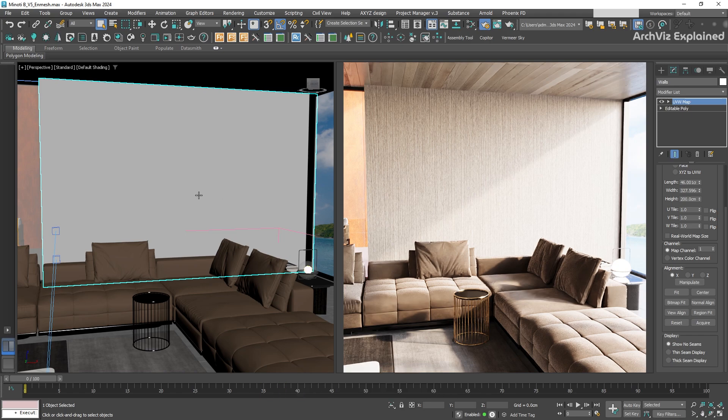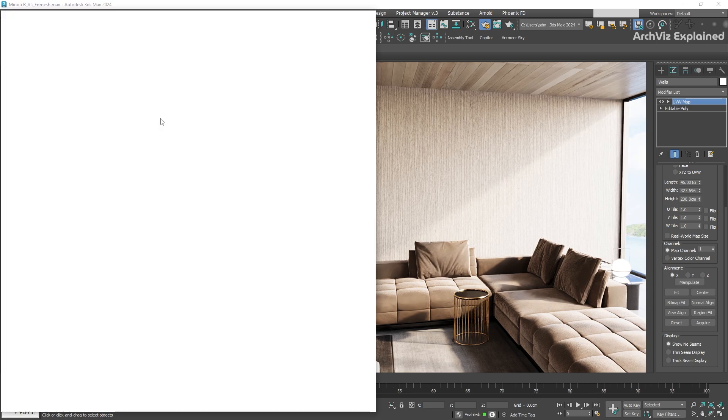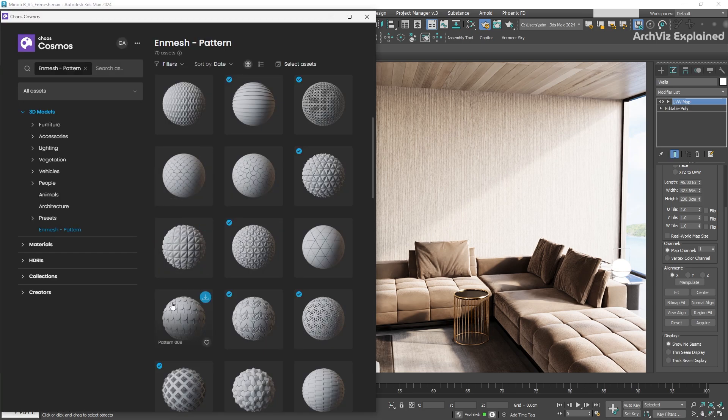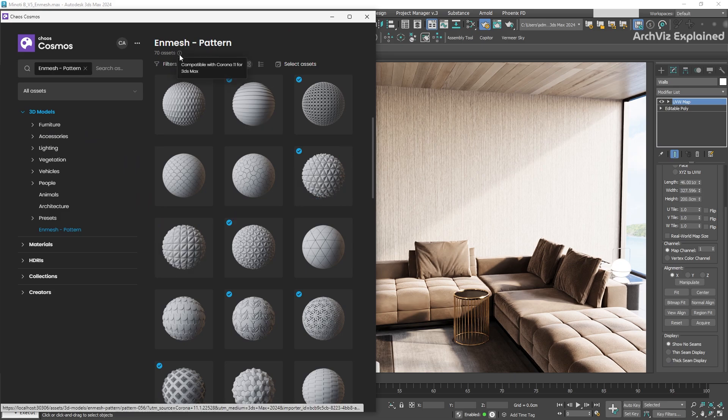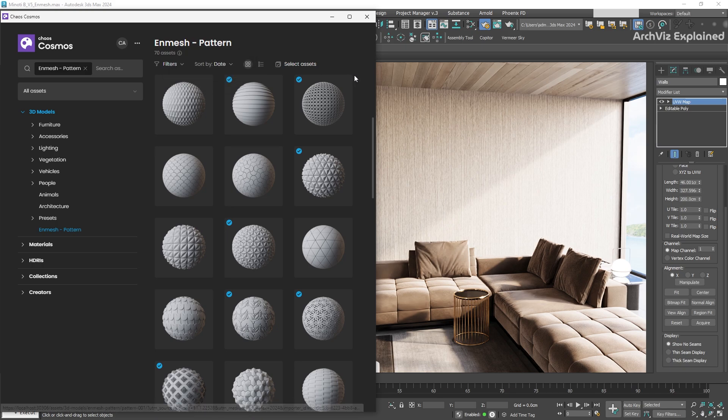In one of the previous tutorials, we learned how to use the Chaos Cosmos library. So let's open it and go to the 3D model section. Here you can find a soft menu called End Mesh Pattern. At the time of this video, we have 70 different options from roofs, railings, or wall patterns.